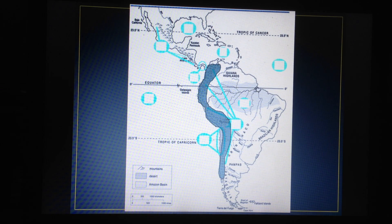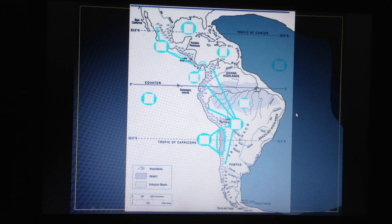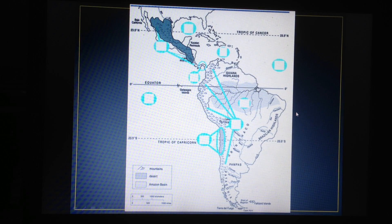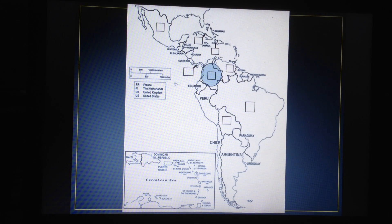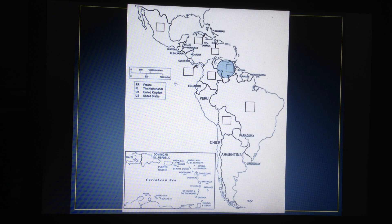For the maps: rainforest, Amazon River, Atacama Desert, Andes Mountains, Atlantic Ocean, Gulf of Mexico, Pacific Ocean, Panama Canal, Sierra Madre Mountains, Caribbean Sea. On the political map: Bolivia, Brazil, Cuba, Haiti, Mexico, Panama, and Venezuela. Make sure you study this and good luck on your test tomorrow.